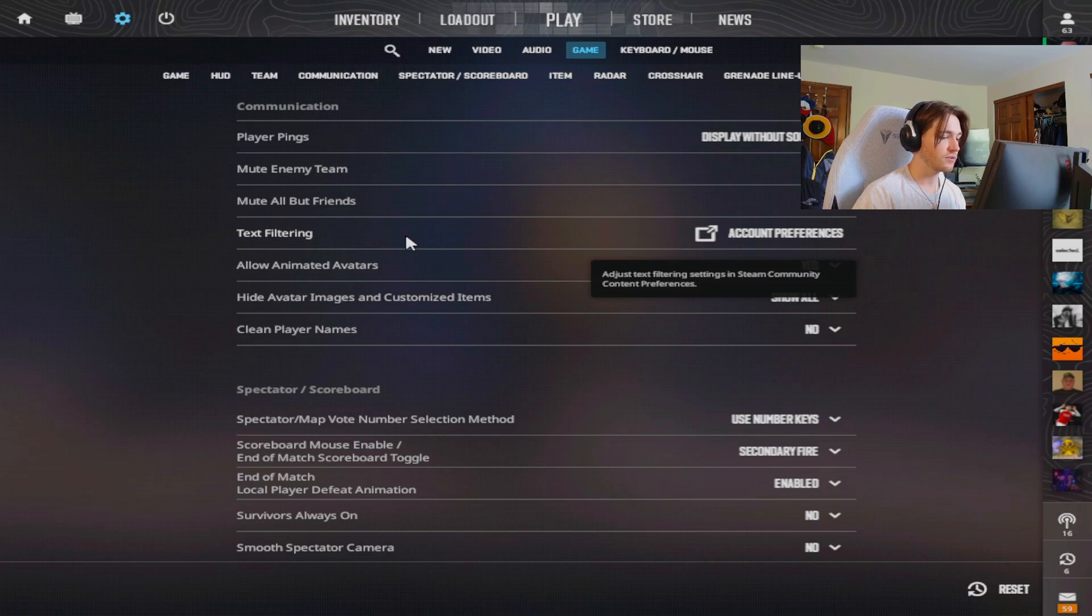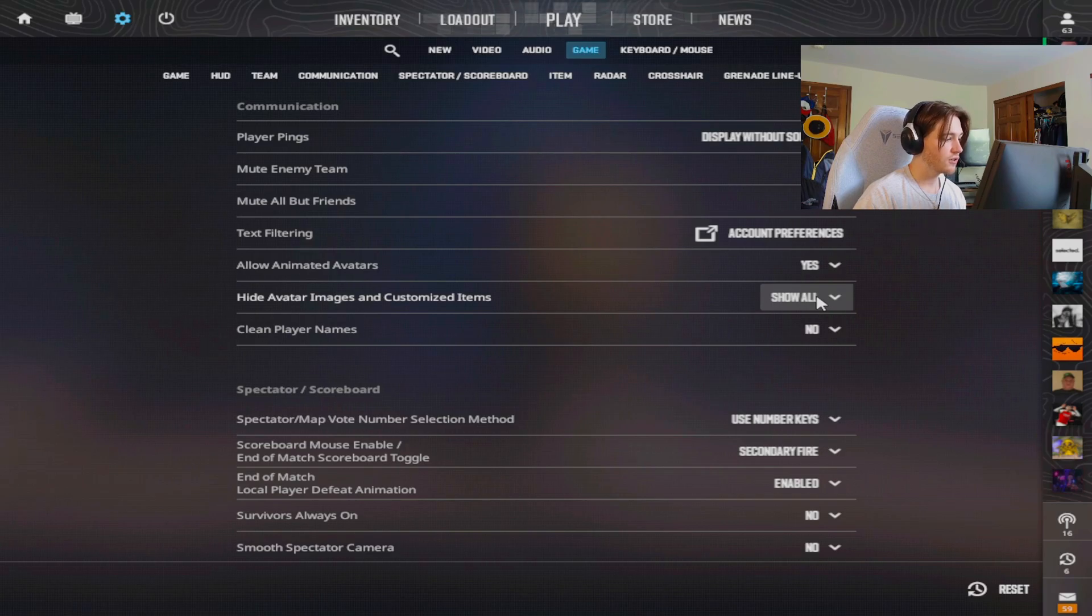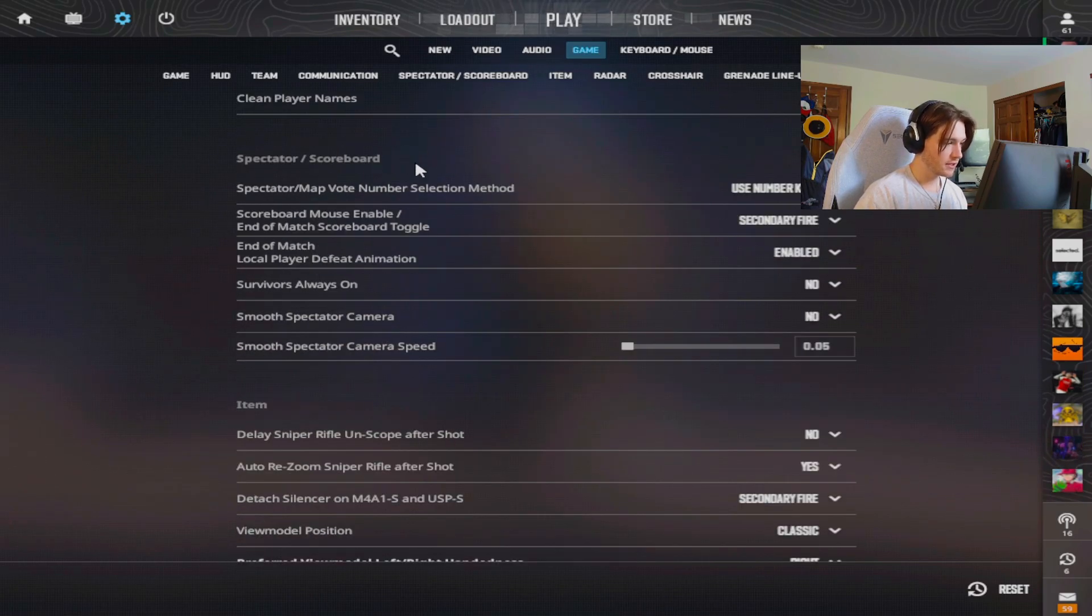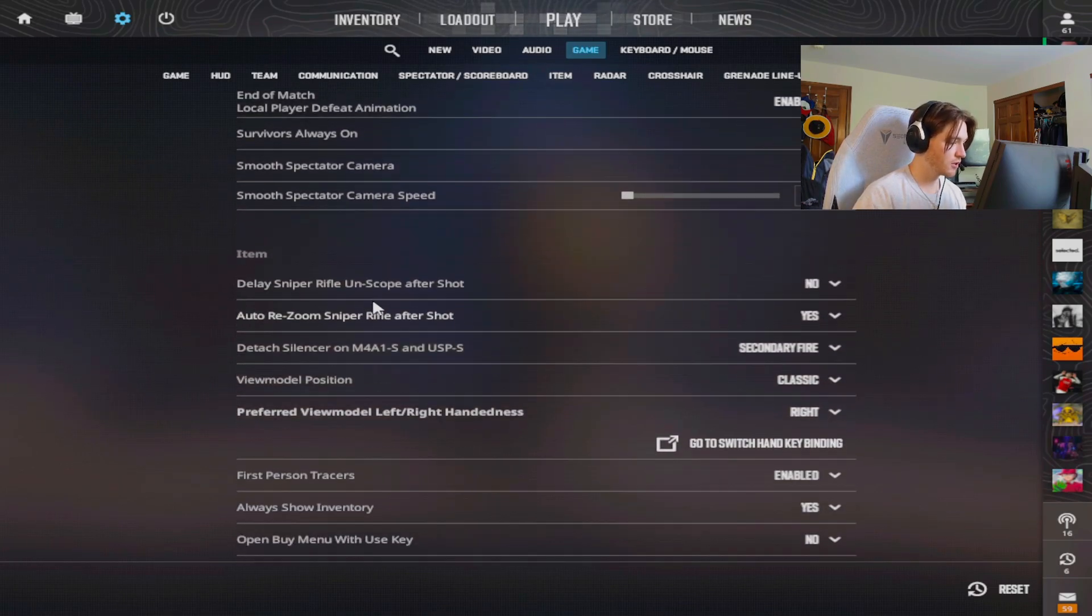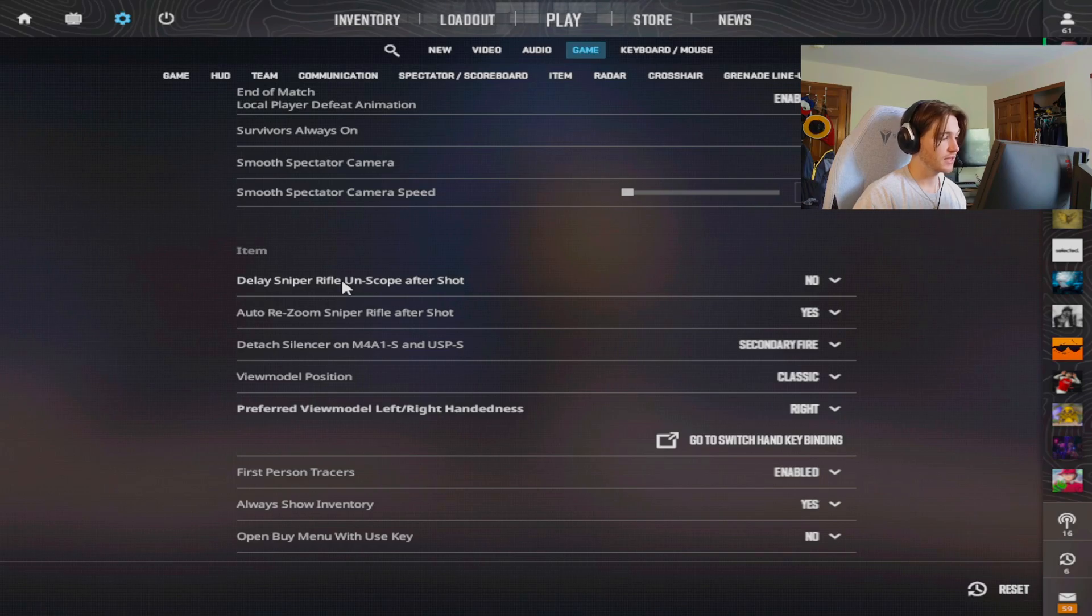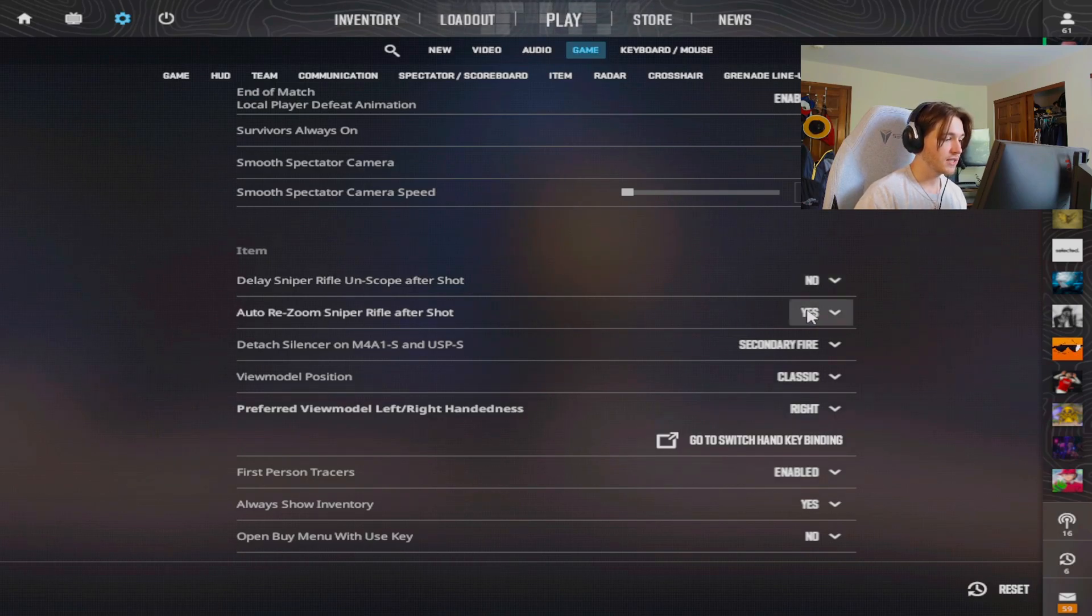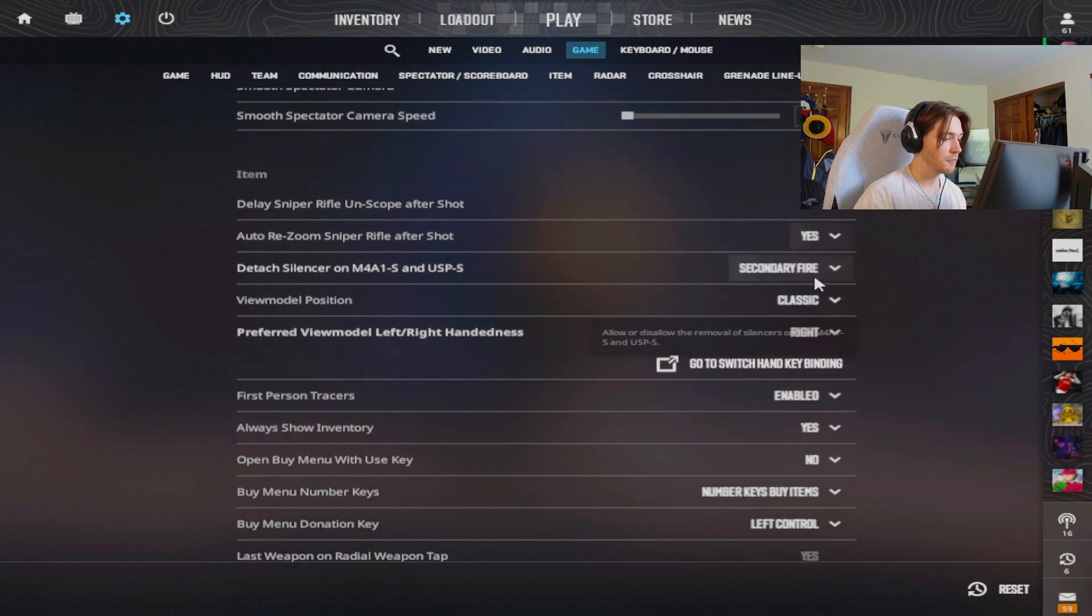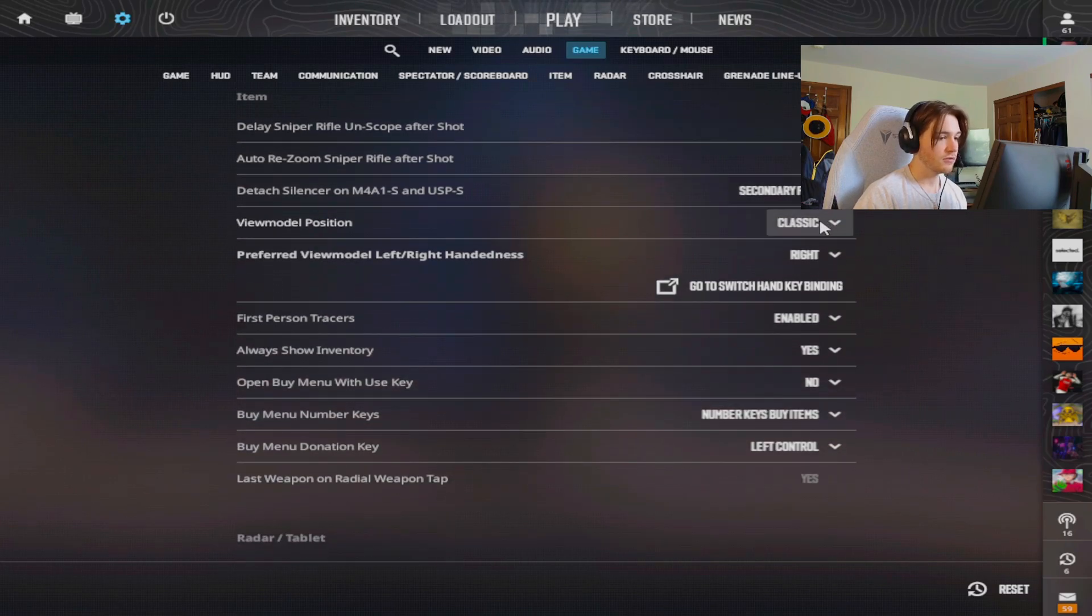I don't have the text filtering. If people want to curse at me I can read it, that's fine. I do have the animated avatars. The spectator and scoreboard doesn't really matter as much. It's more just spectator stuff if you're watching demos. The delay sniper rifle unscope after shot should always be set to no. I don't know why they even added that setting. The auto resume I do have set to yes. If I don't feel like quick switching it'll just automatically scope in. I do have the disable silencer just for the memes of it.